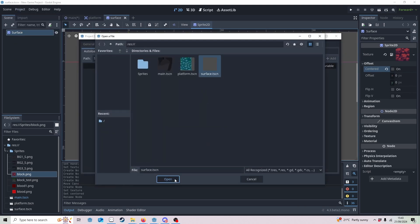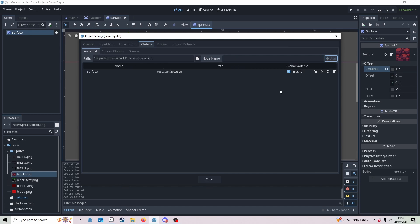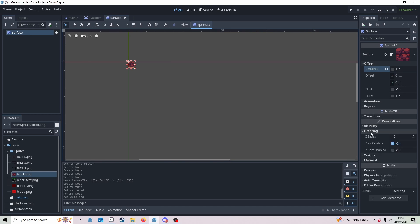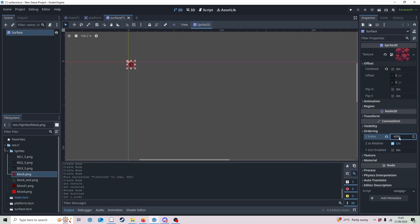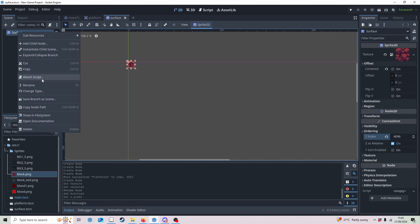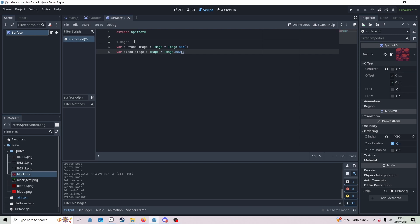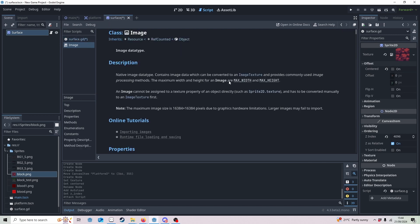Now we're going to go to Project Settings, go to Globals, find 'surface', open it and add it. This means it'll always be displayed in the background. However, we want this shown on front, so go to Ordering and the Z-index — we want this as high as possible. The higher this number is, the closer to your eye it is; the lower it is, the further away. Obviously we want the blood to be painted on top of things. Now we want to add a script for our surface.